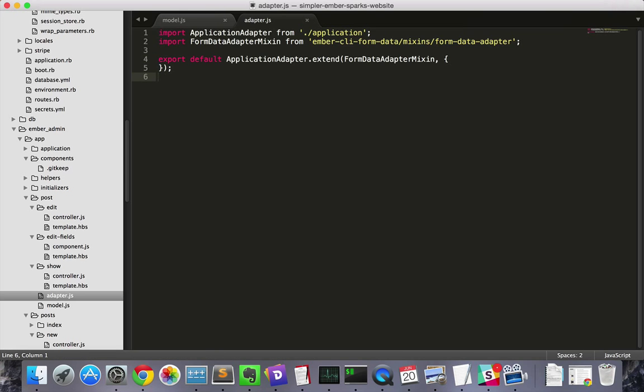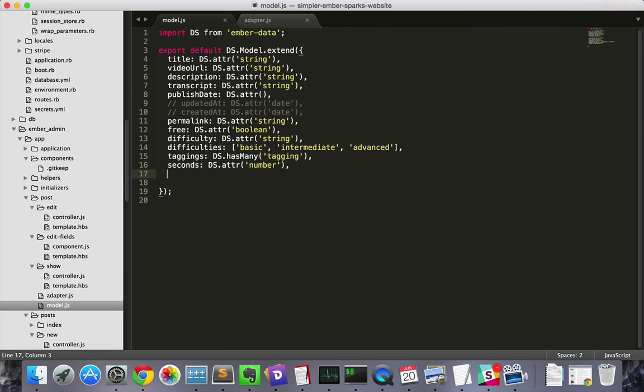Then we'll go to our post model and add the thumbnail image property with the type file.